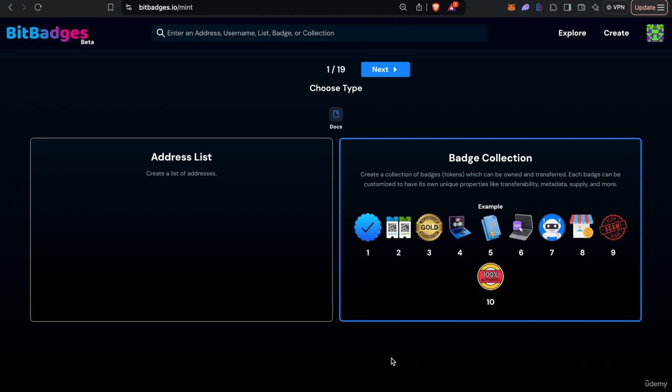Welcome to the next lecture of the token standard course. In this lecture we will be showing you a little bit more in the site about how to create badges with different balance types and just walk you through the process.